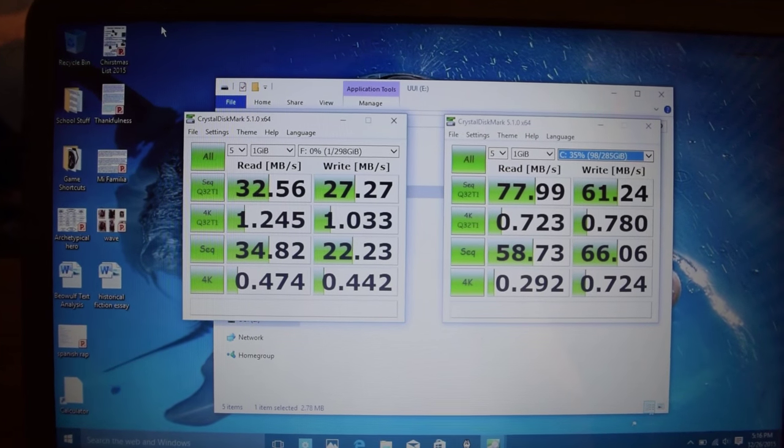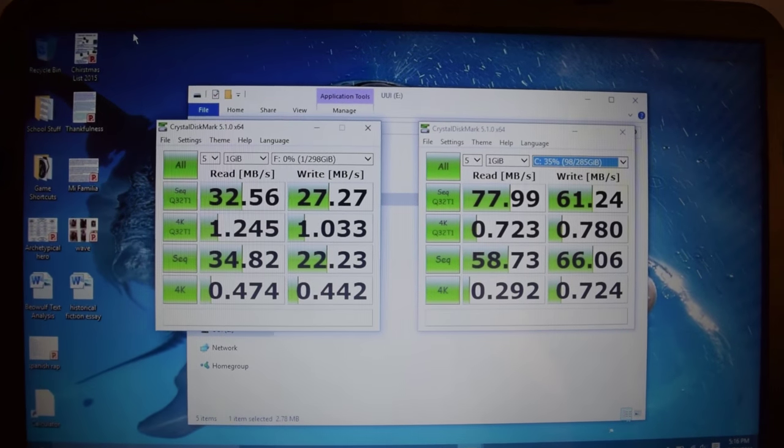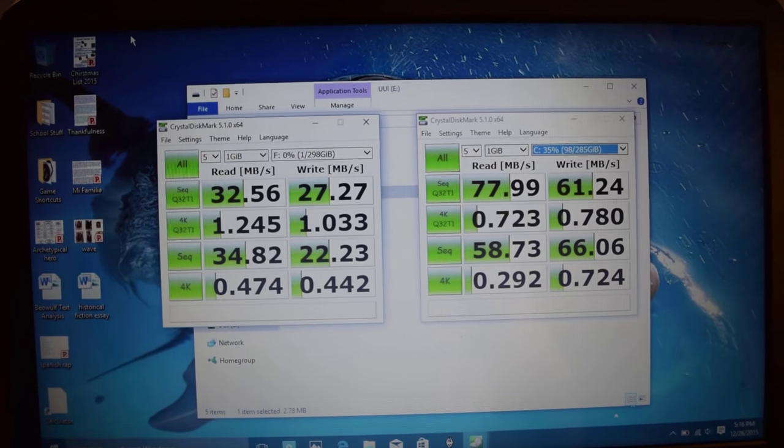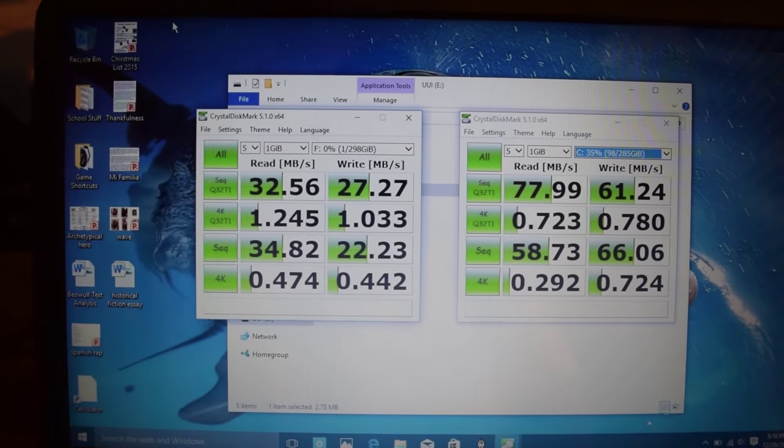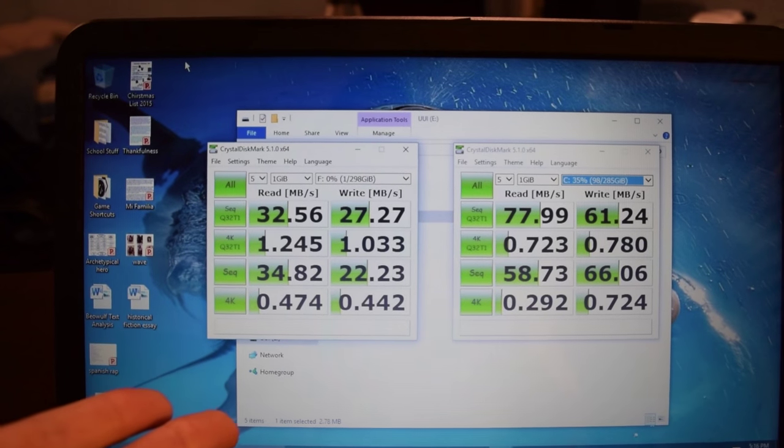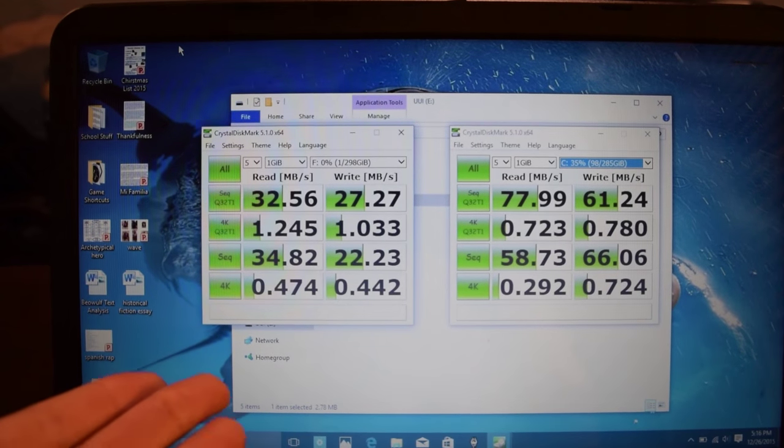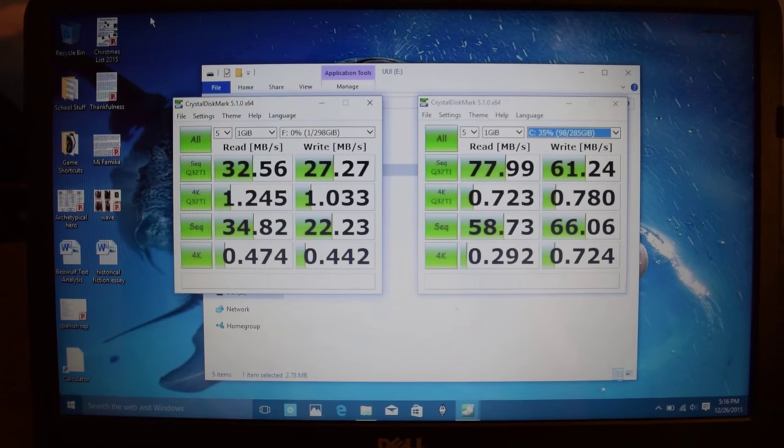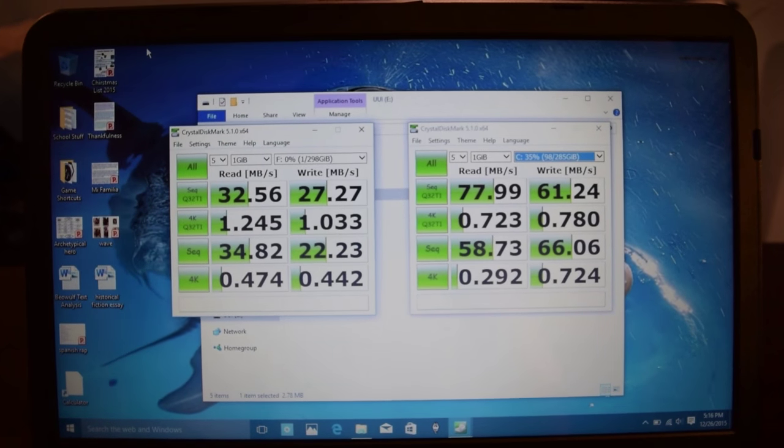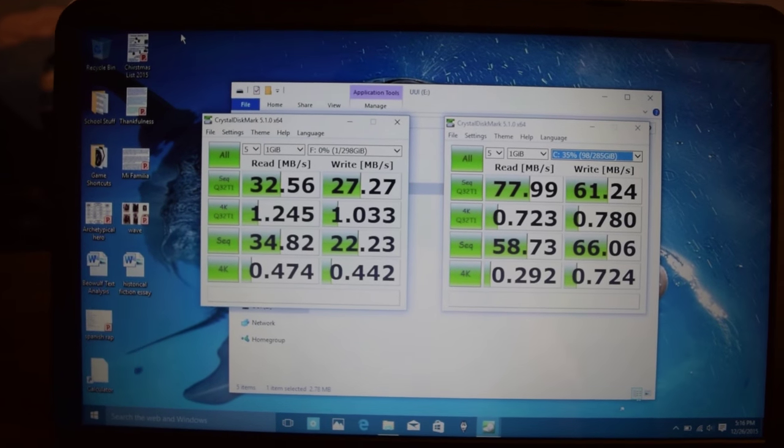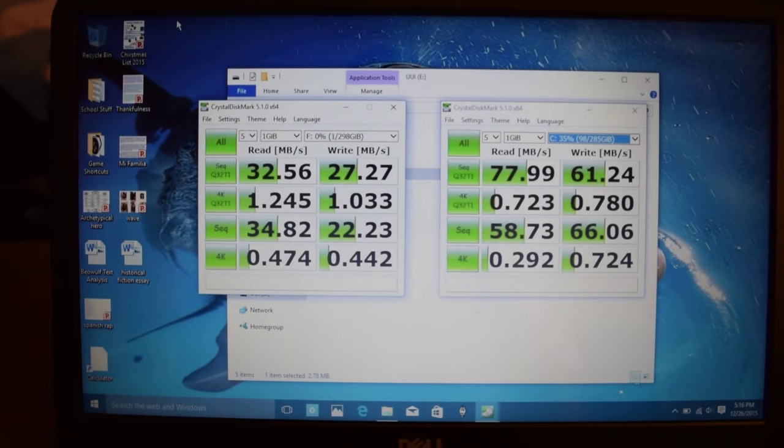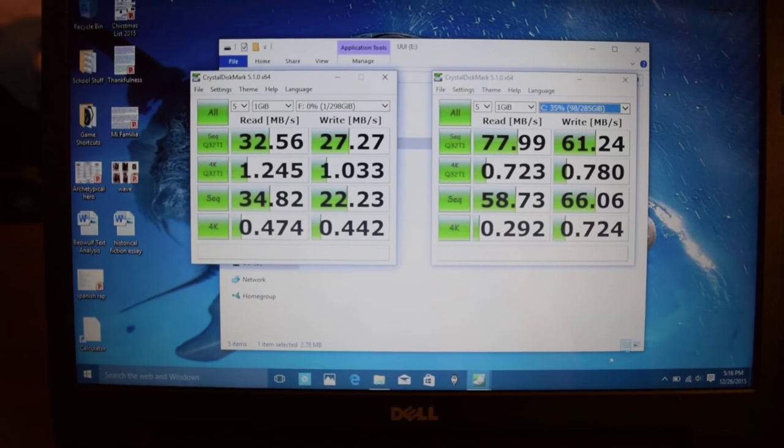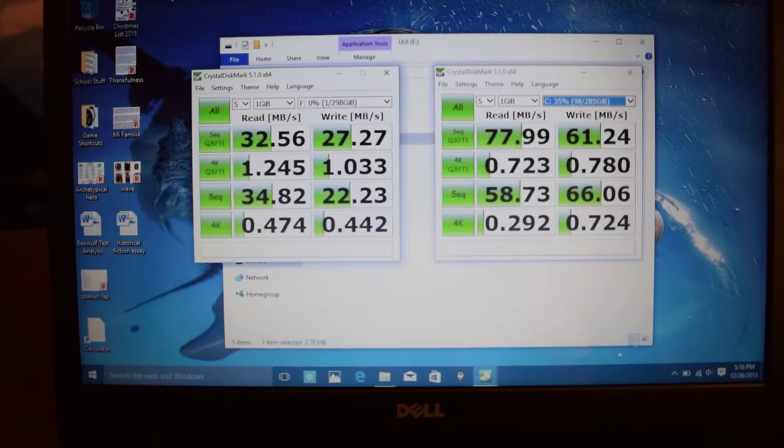Now for someone like my mom that's just transferring pictures onto the drive and video and maybe streaming some video off the drive, this reduction in speed is not really going to be that big of a deal. 32 megabytes per second read speeds and 27 megabytes per second write speeds are going to be perfectly adequate for doing tasks such as those I just mentioned.